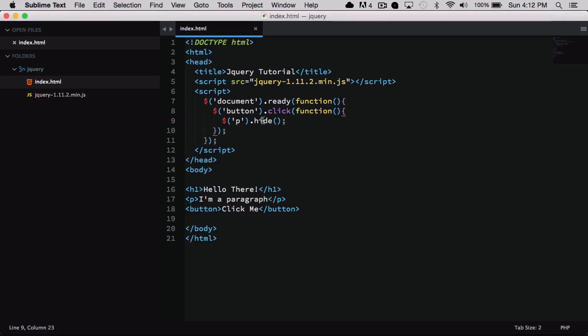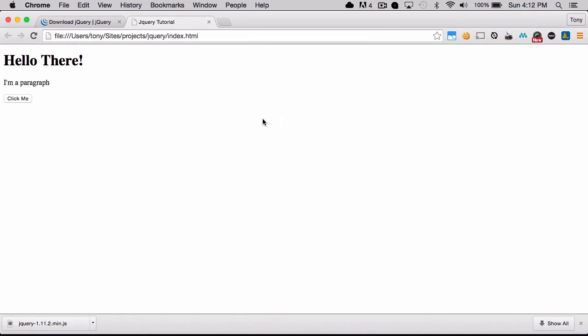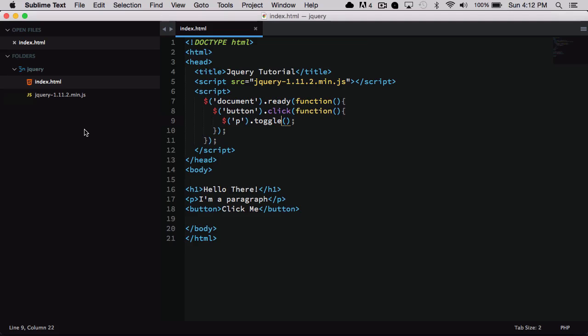We can then also type in show if we wanted that to show. But in this case let's call toggle. And this toggle is going to hide and show whether it's visible or not visible. So it'll see if it's visible then let's hide it. If it's not visible then let's show it. So if we refresh the page and we click on the click me button, then it is going to hide it and then show it and then just continue from there.